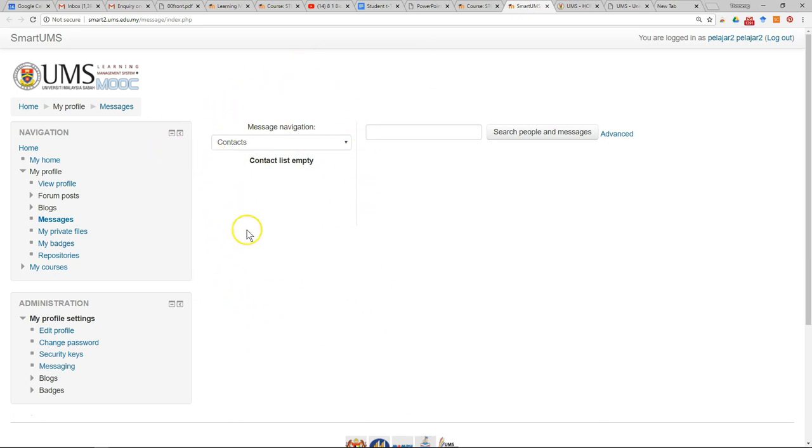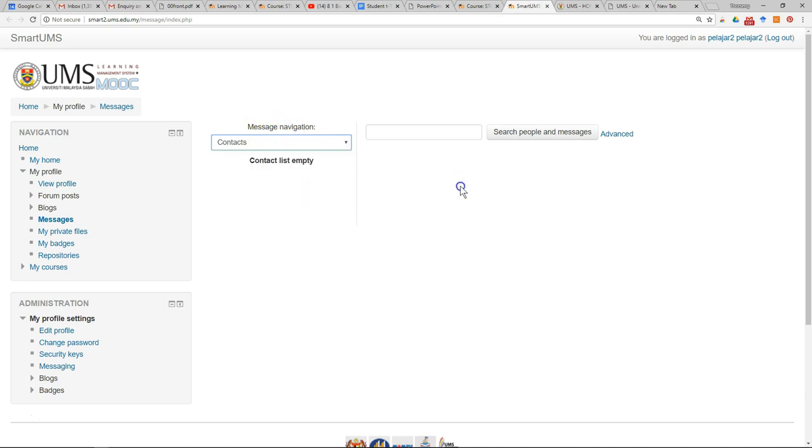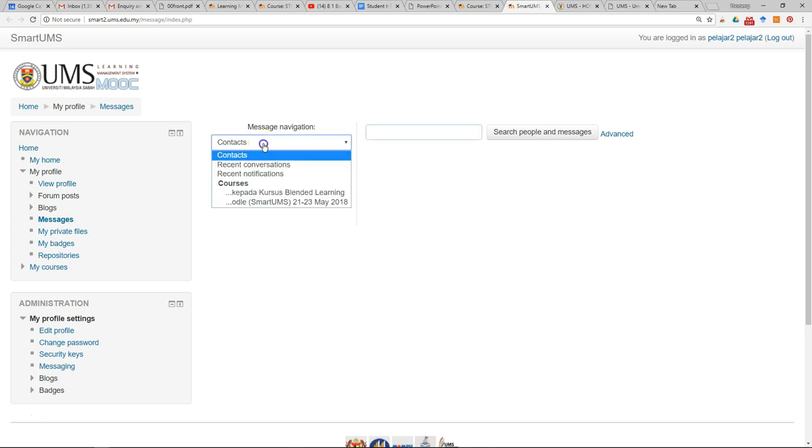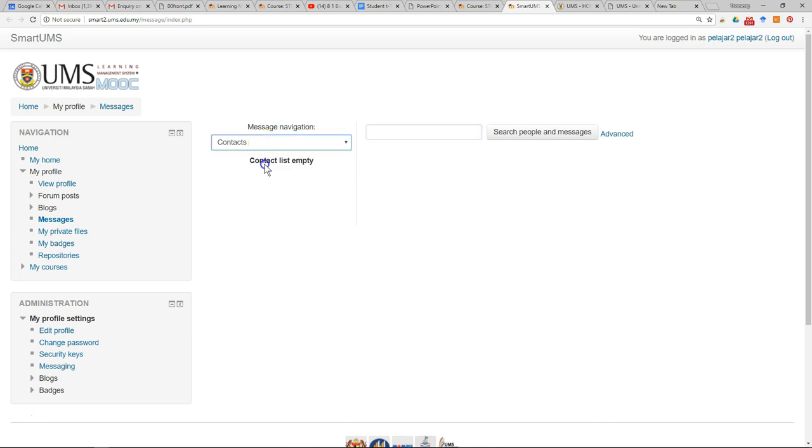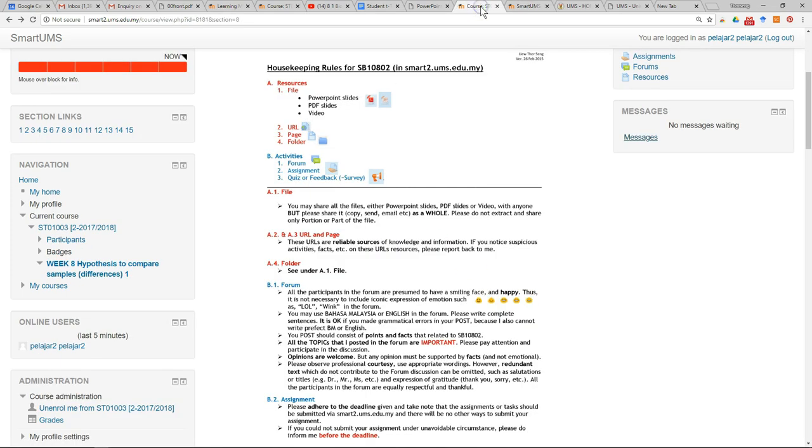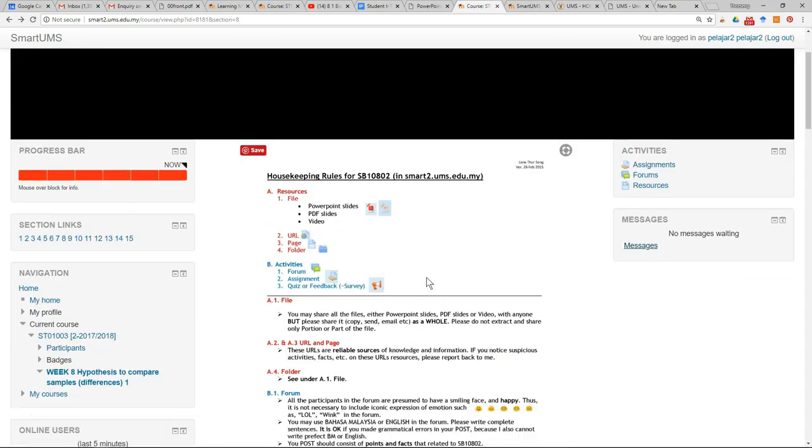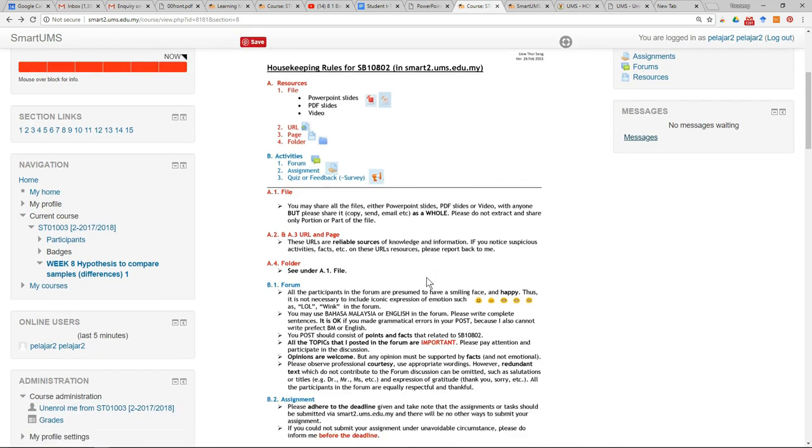You can navigate messages according to the course, or search your previous conversations with friends or lecturers. You can also view recent conversations. To send a message, there are a few options.